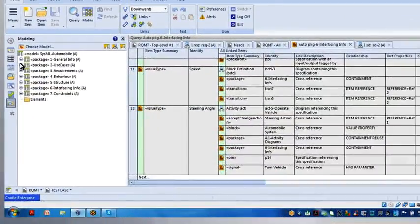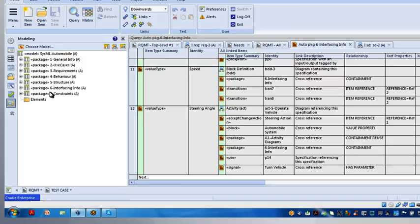So in SysML, we've defined nine different types of diagrams.